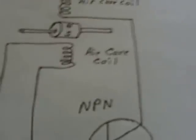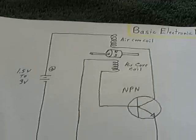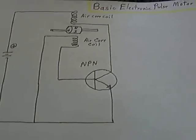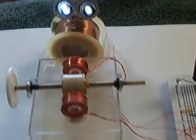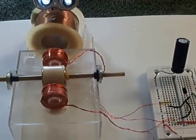And that's it, folks. That's all there is to that. That's about as basic as you can get. Basic electronic pulse motor.